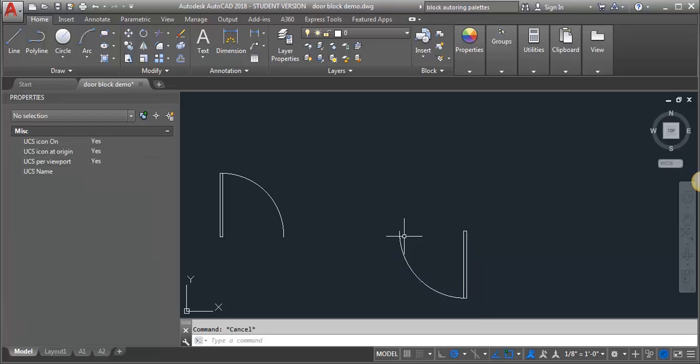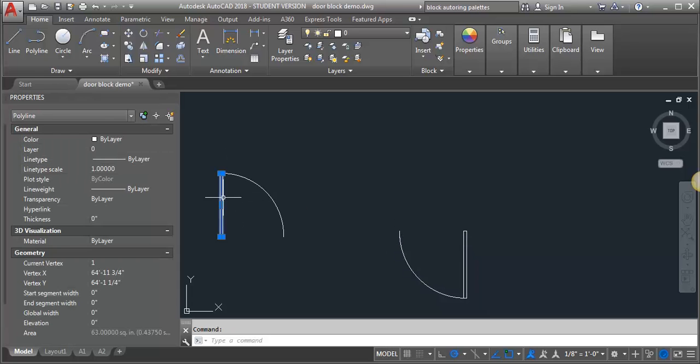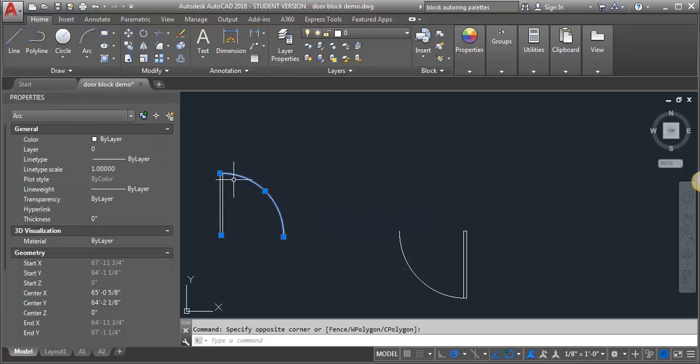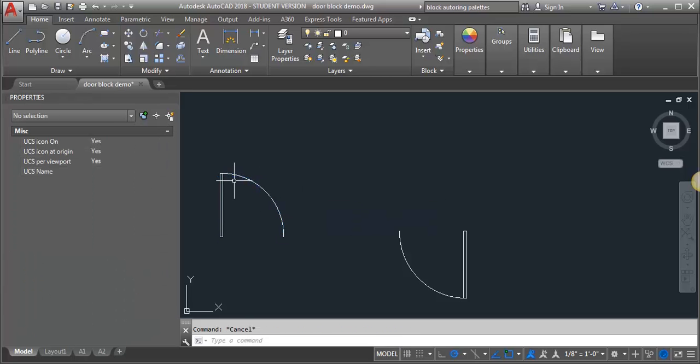The very first thing I need to do is create a plain old block of a door. I have the geometry of a door over here. I've got a P line for my leaf, an arc for my door swing, and I just made a three foot door and I'm going to create a regular block.